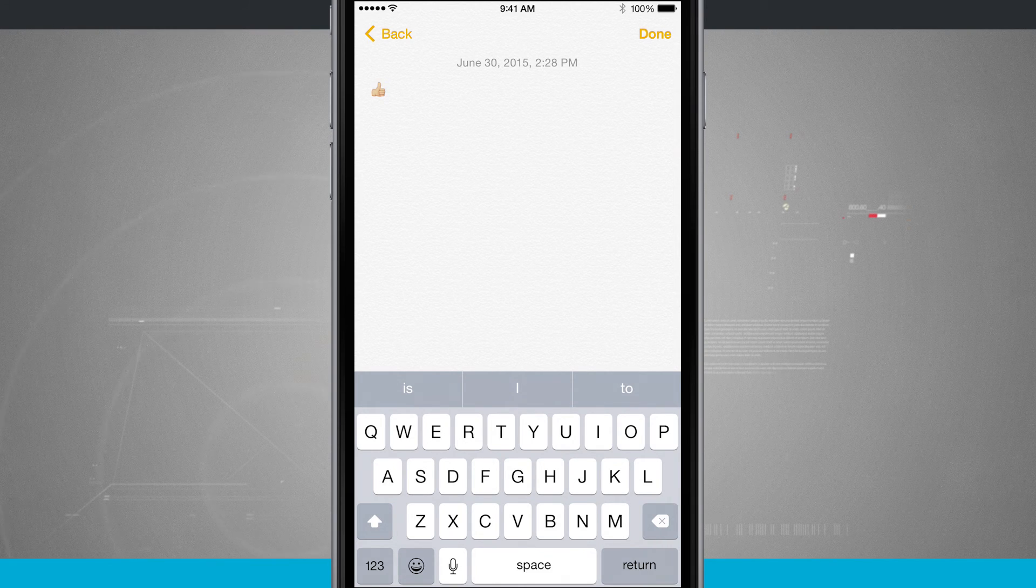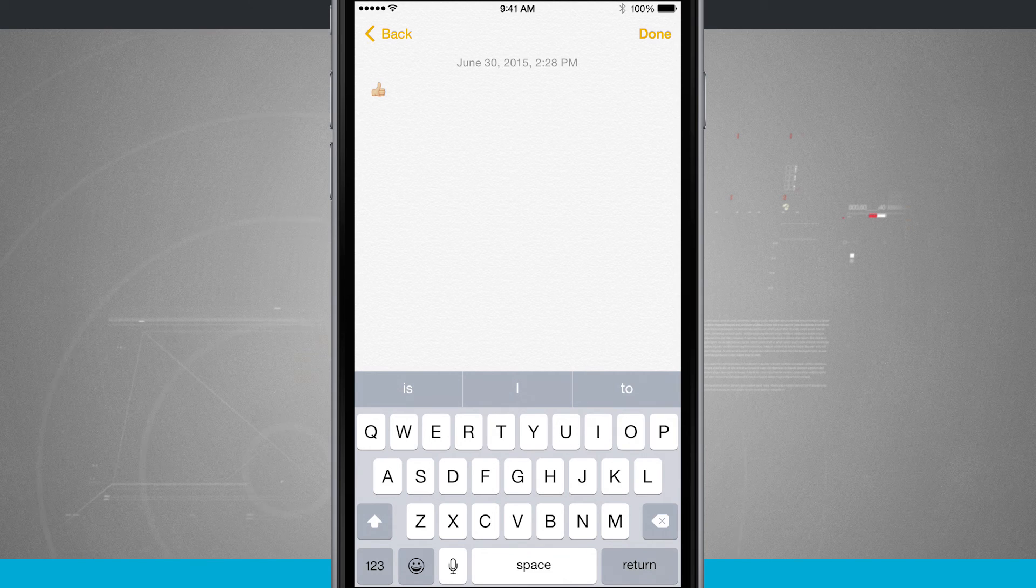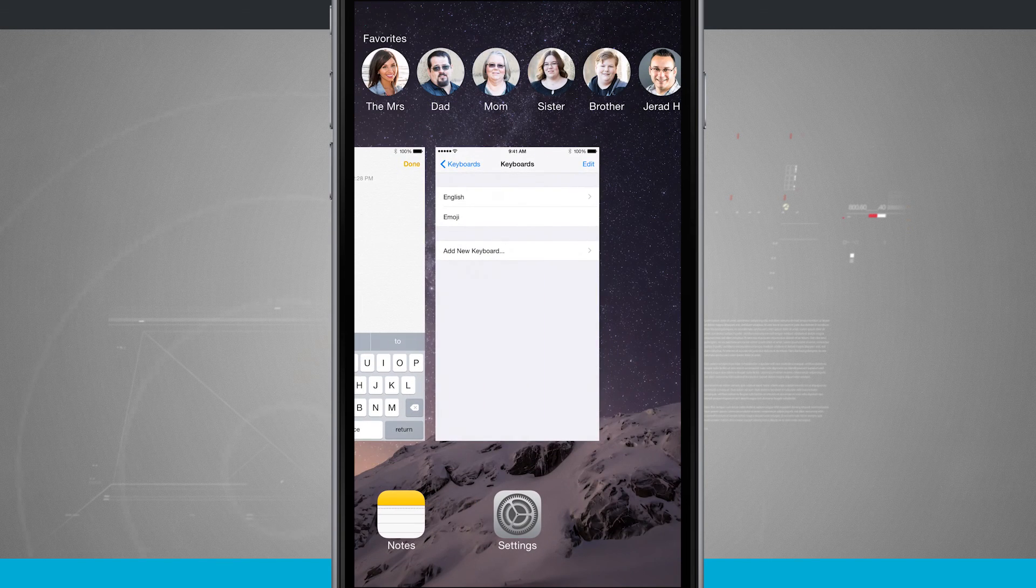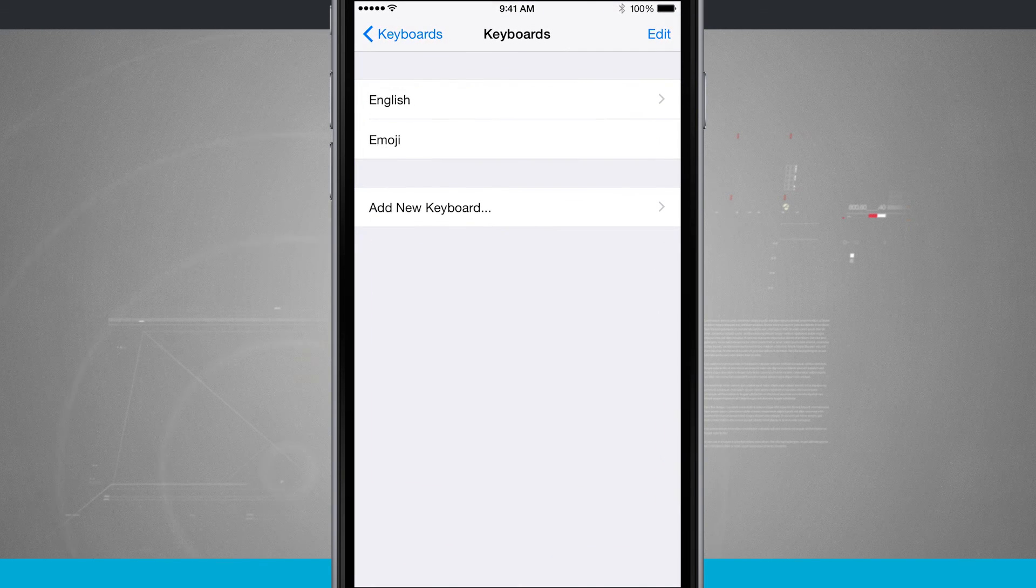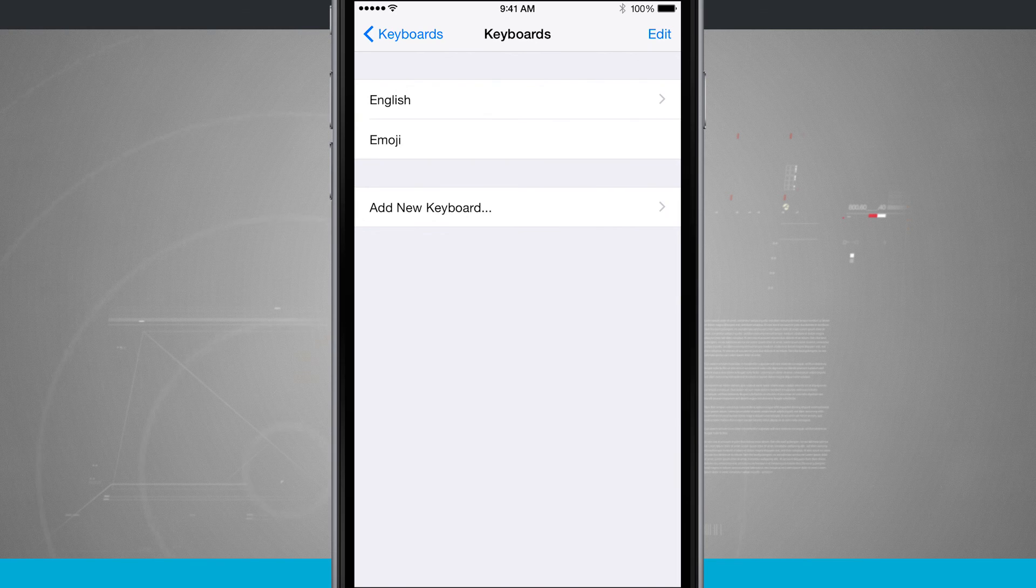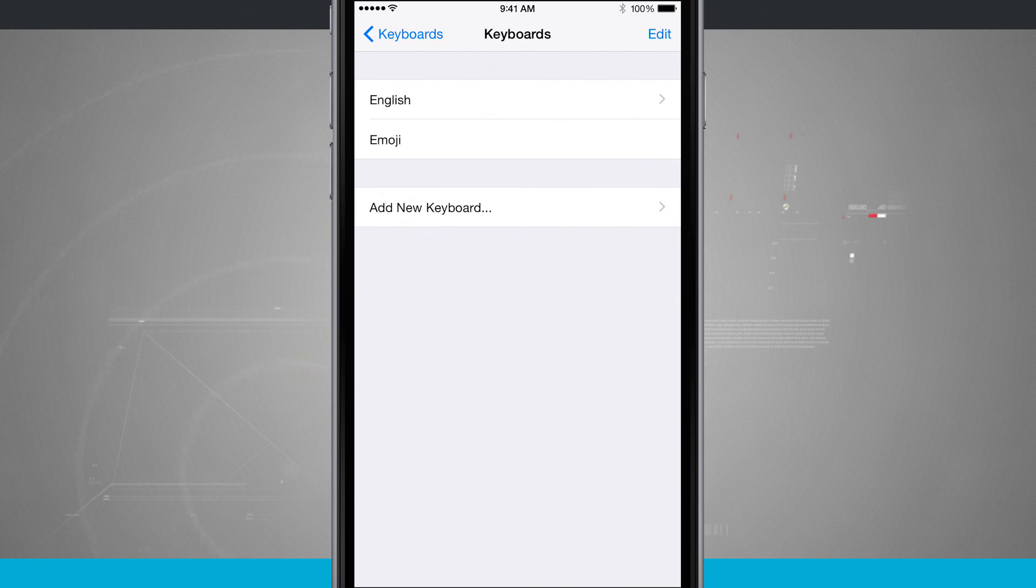So that is how you access and enable emojis on your iPhone. And for more tips and tricks, be sure to visit stateoftech.net.